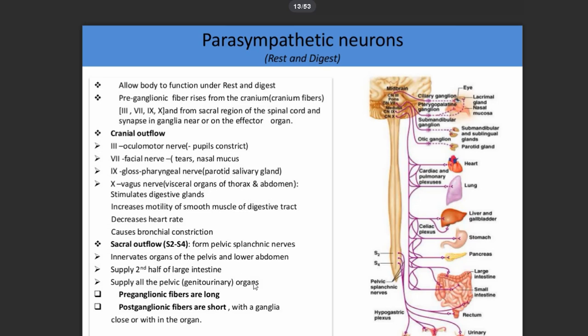The sacral outflow from S2 to S4 via the pelvic splanchnic nerves innervates the organs of the pelvis and lower abdomen, such as the rectum. These fibers supply the second half of the large intestine and increase its motility.